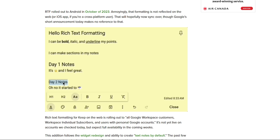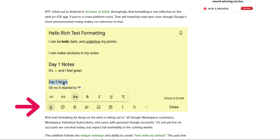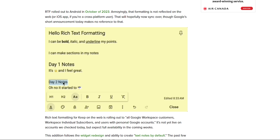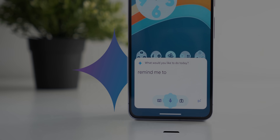The second change is on the web. Google started rolling out the text formatting options from the Android app to the web app. You can access them by clicking the underlined A button, and it gives you pretty much the same exact options.